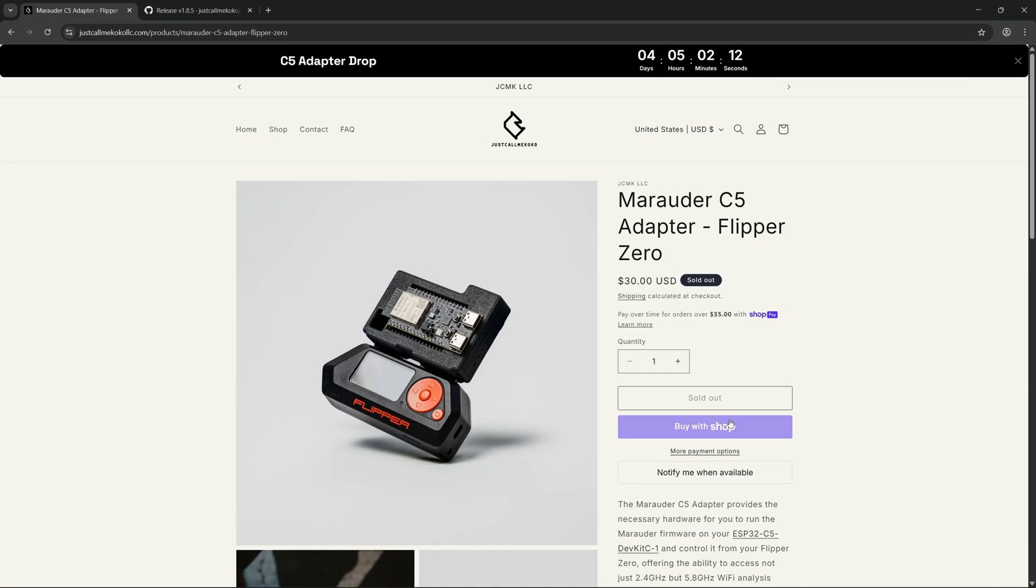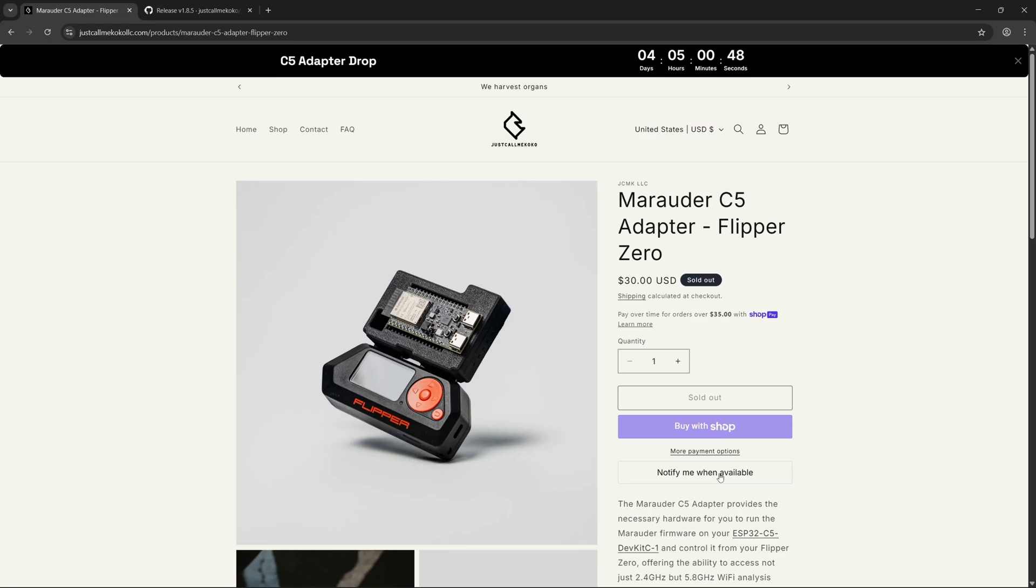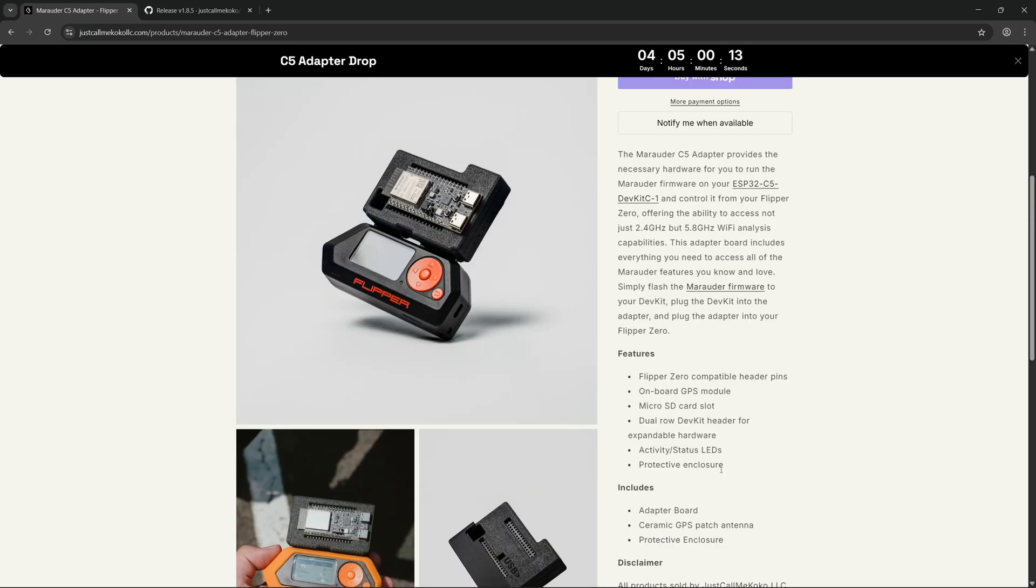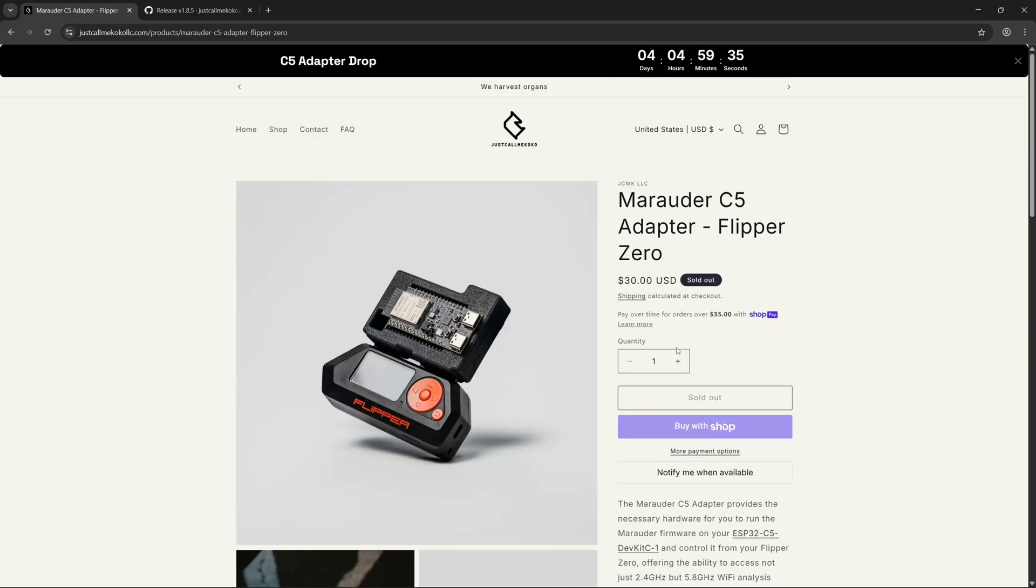On the Marauder C5 adapter, the ESP32C5 will be running the Marauder firmware. The Marauder C5 adapter is a very exciting product, as it will allow us to do dual-band Wi-Fi on the Flipper Zero running Marauder firmware. We've been waiting for this for a long time, and it's very exciting. Not only does the adapter allow you to plug the ESP32C5 directly into the Flipper Zero and run Marauder firmware, but it also has onboard GPS and a microSD card slot. Hopefully I should be getting one of these in for review very soon.